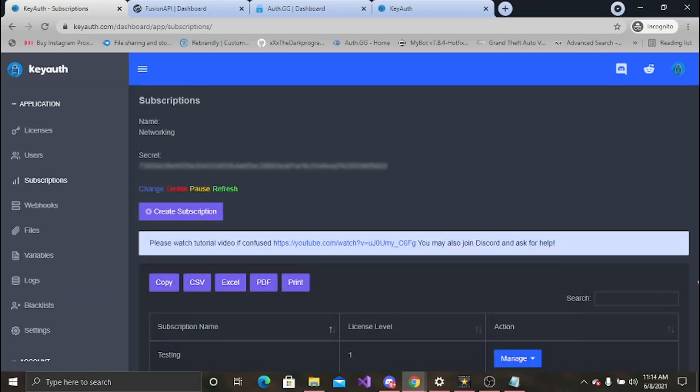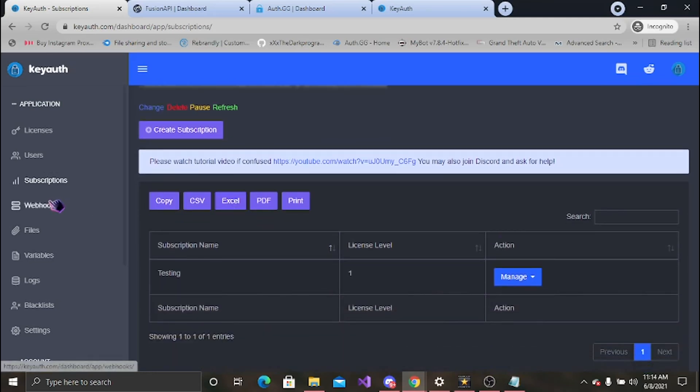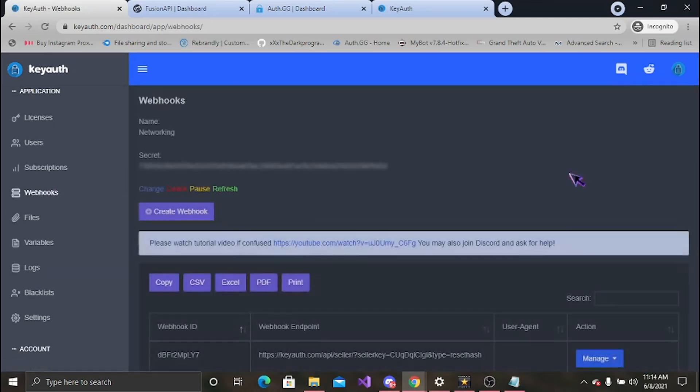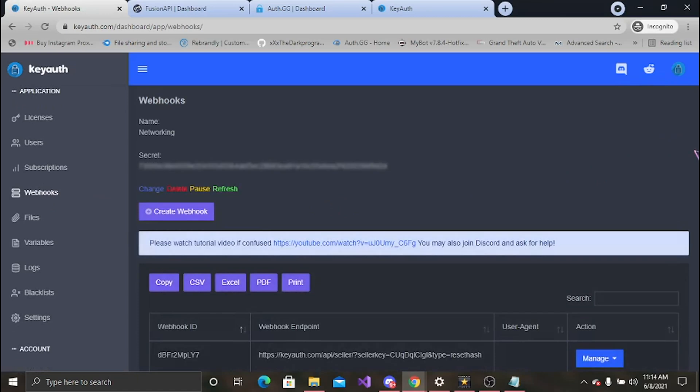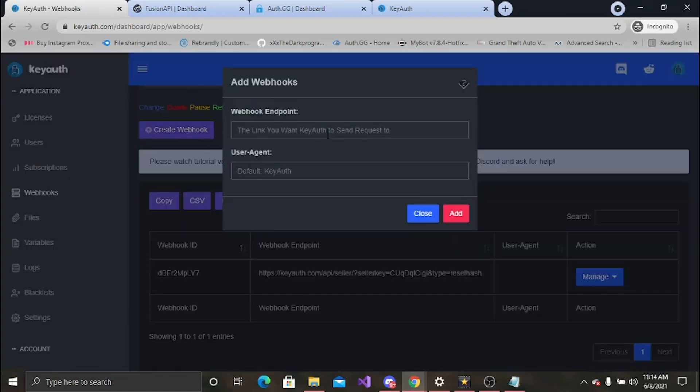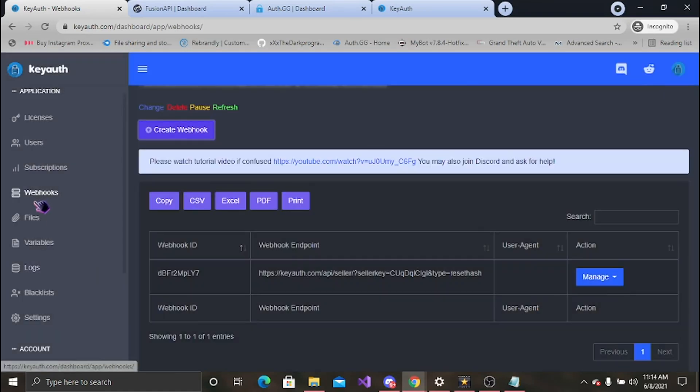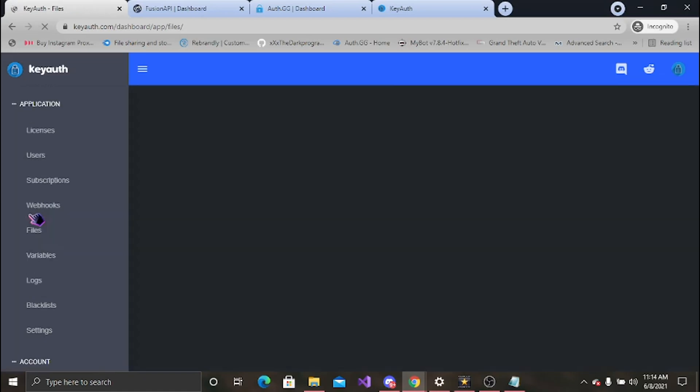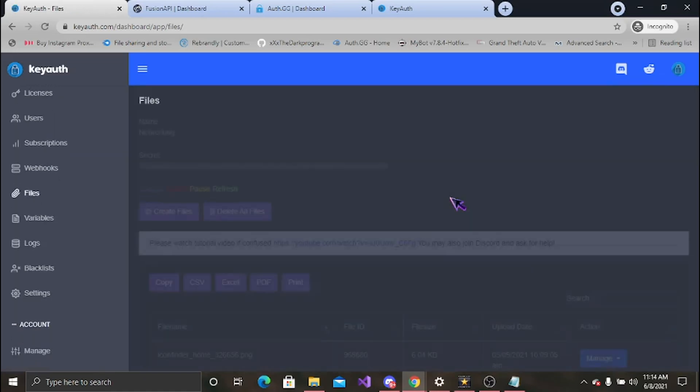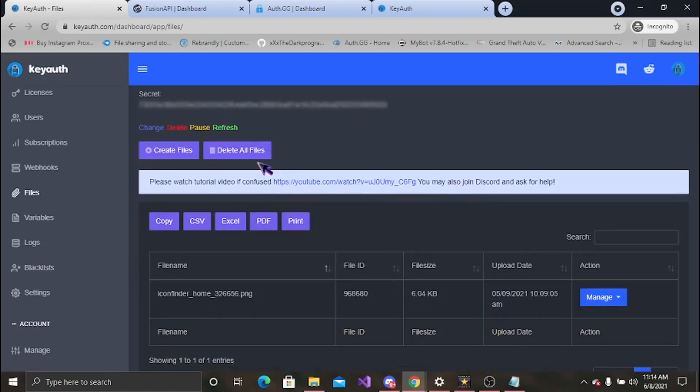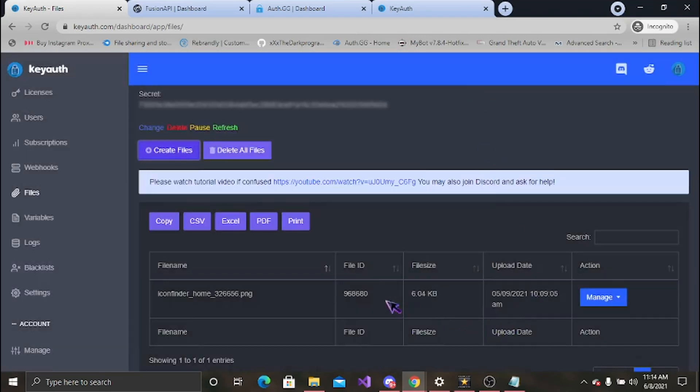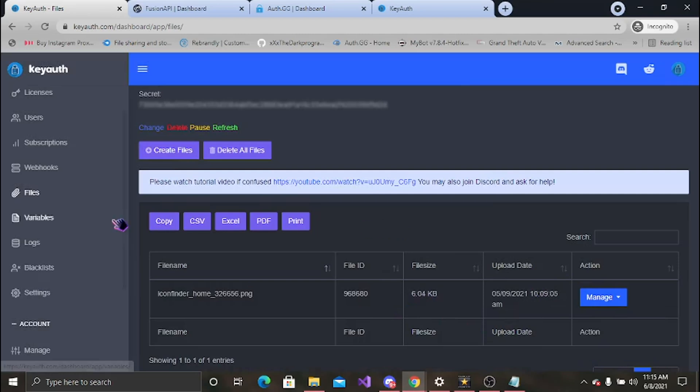Delete it, edit it, however you feel like you want to do with it. You have your webhooks. My webhooks are already set, just set your end point and then use your agent. Real easy, real simple. Files, real easy. You can create your files, delete your files, and copy it. Basically what you're doing is you will upload a file that you want your users to be able to download from your application. So if I uploaded something here it will pop up here and then they will be able to download it from the application. Same thing, delete and edit.